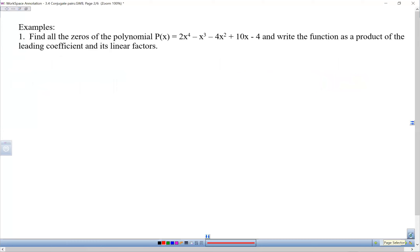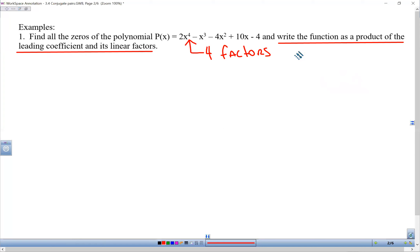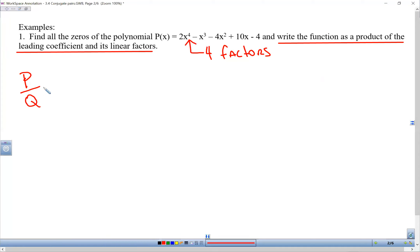Here's our first polynomial. First off, there are going to be four factors because the highest exponent is four. We want to write this as the product of the leading coefficient and its linear factors. Notice the leading coefficient is two. I can't factor out that two yet, because if I divide some of these by two, this x-cubed term will give me a fraction — but we can do that later. So the first thing we're going to do is list the possible zeros using p over q, where p is the factors of four and q is the factors of two.